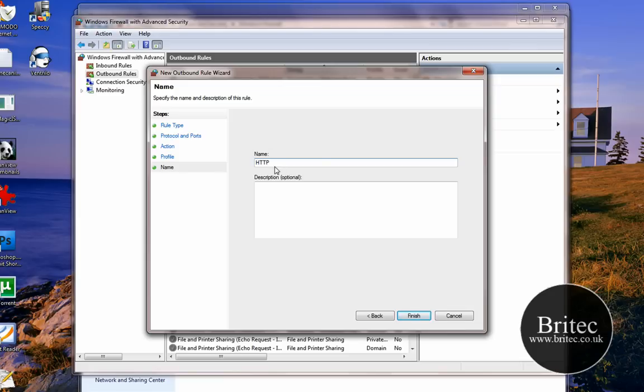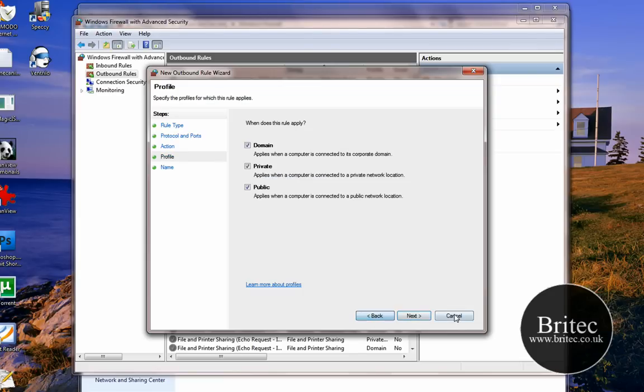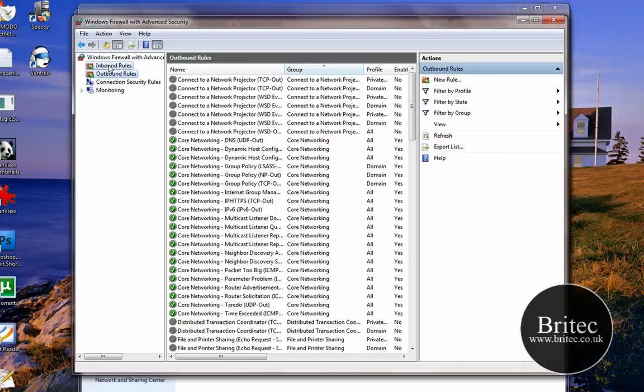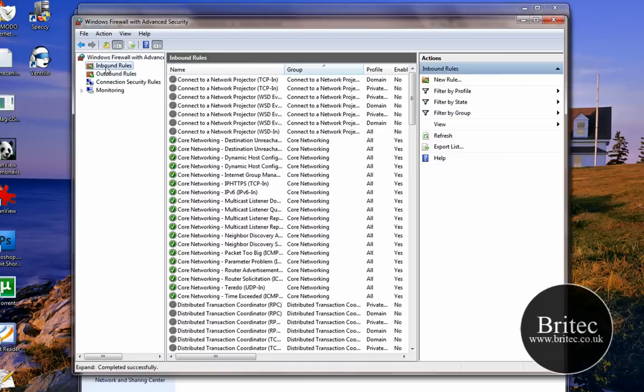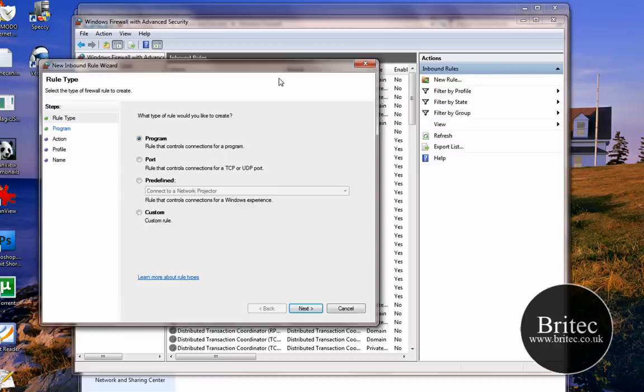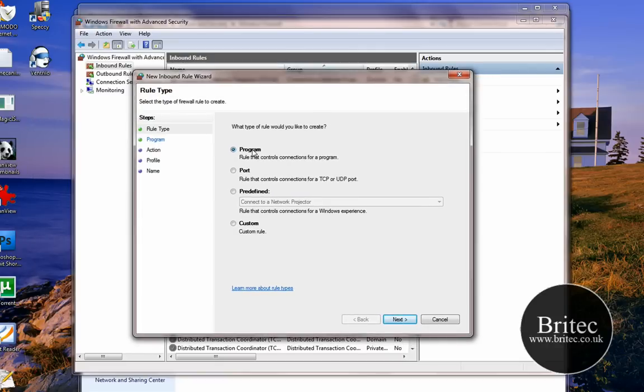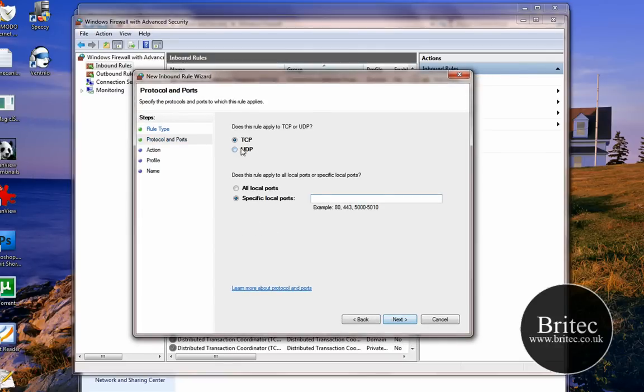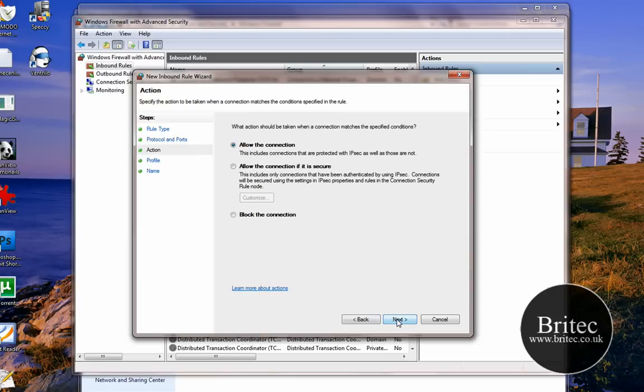Now what about if you want to block a port? What you need to do is go back to the Inbound Rules, go into New Rule, and then basically you just go to Port, go Next, click say if it was TCP, and we want to do say for argument's sake block 80. We want to block this one. Go Next, and all you need to do is put the Block this Connection or Block the Connection.